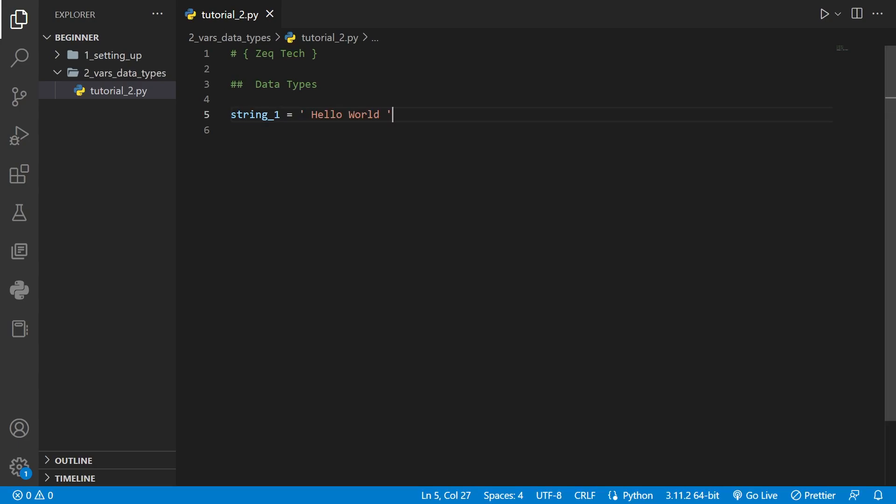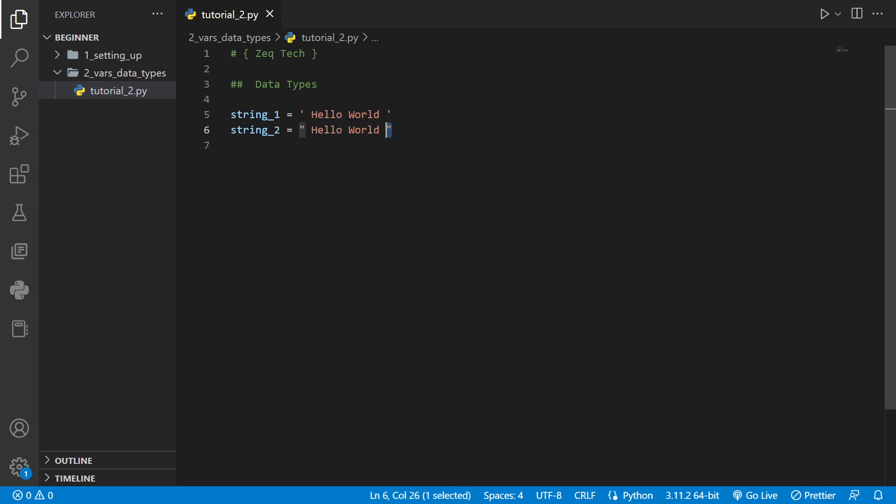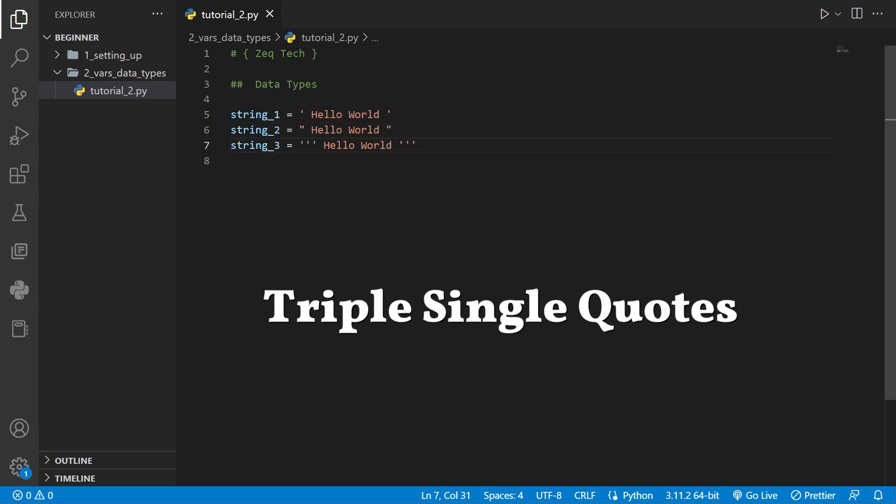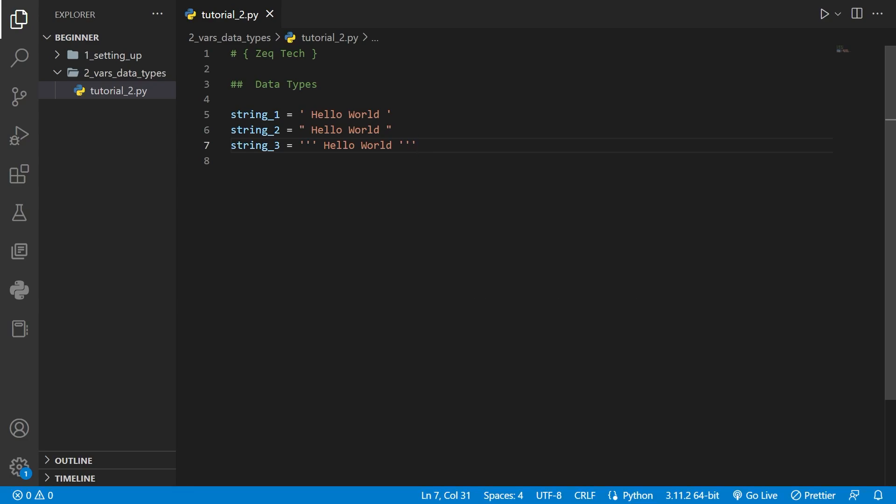For strings there are different ways to initialize a string variable. One is we can just have single quotes wrapped around a bunch of characters. Another way is we can have double quotes wrapped around the characters. We can even use triple quotes to have multi-line strings.